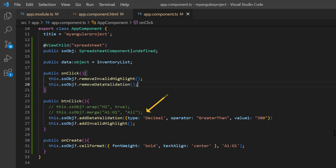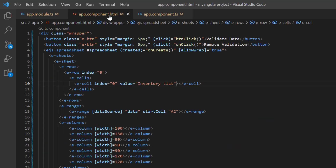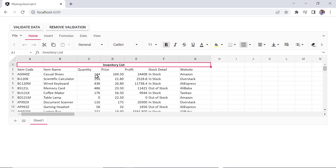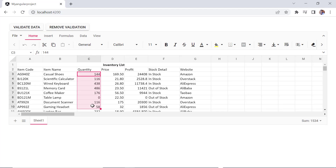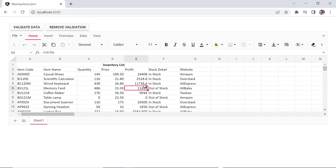Previously I prevented the merge action, but now I want to perform it through the cell data binding. To do this, I open the app component HTML page and add the column span property to this cell and set its value to 7. Checking now, when I select a range and click the validate data button, validation will be applied and invalid data will be highlighted. I click this button to remove data validations and their highlights.